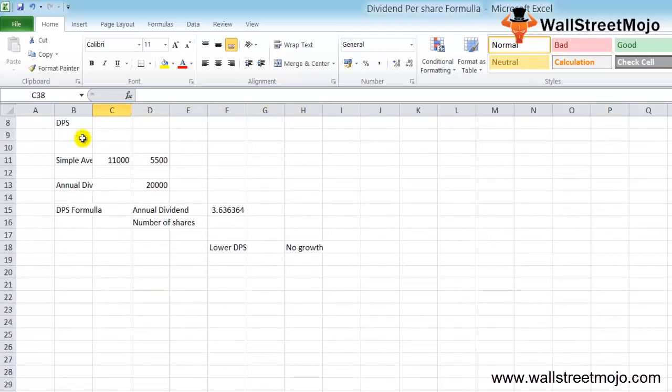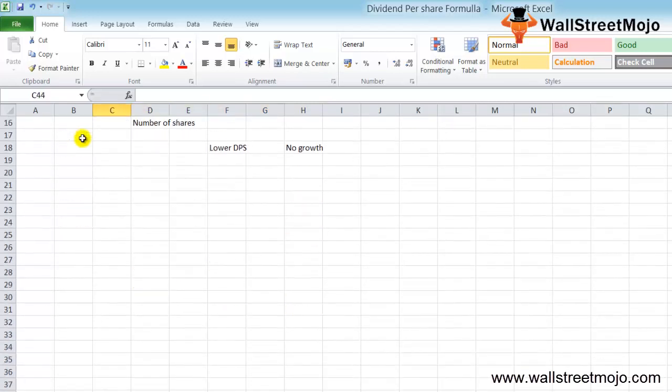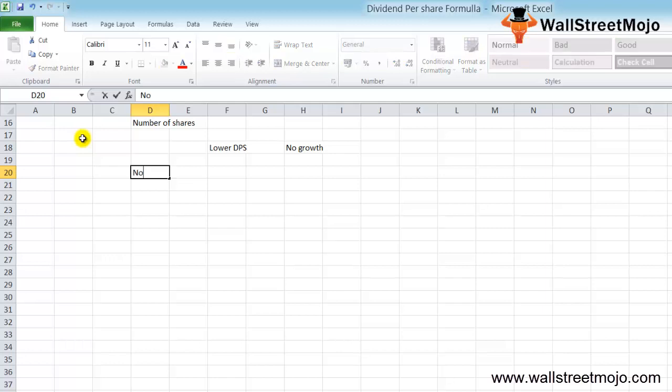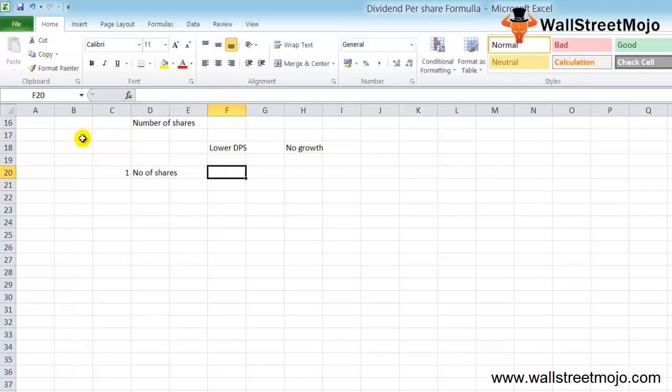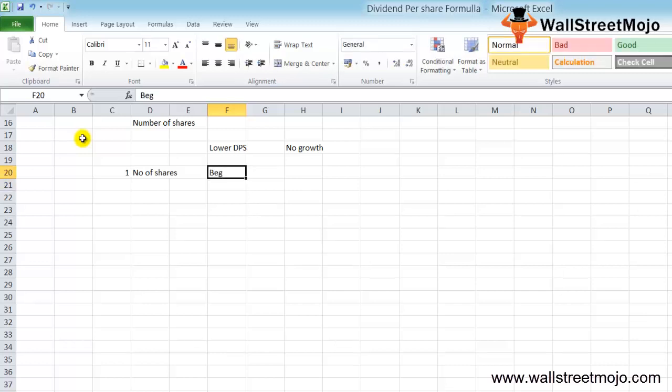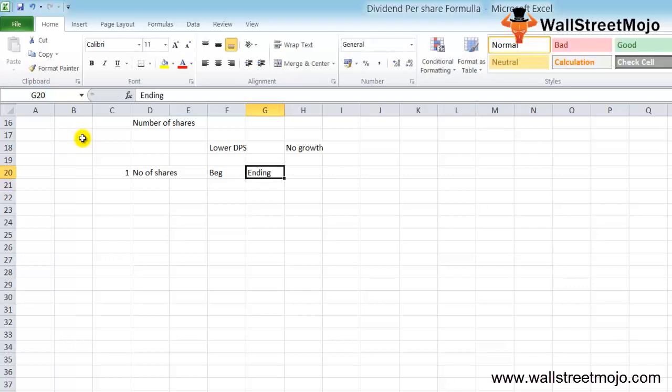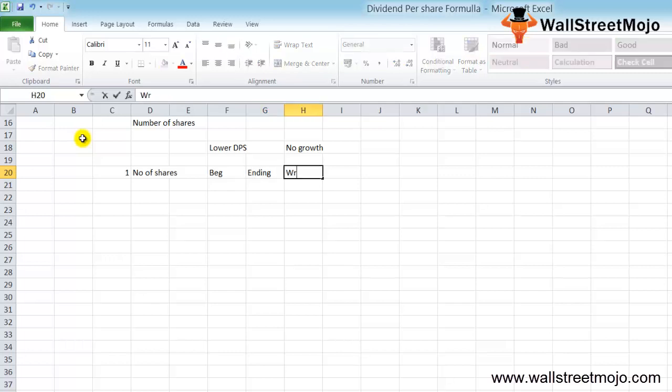Let's understand the explanation part of the dividend per share formula. The most important part is the number of shares. You can simply take the record of the beginning shares and the ending shares and calculate the simple average of outstanding shares, or else you can go for the weighted average of the number of shares.